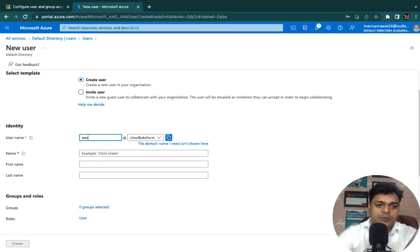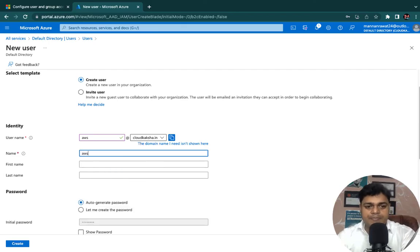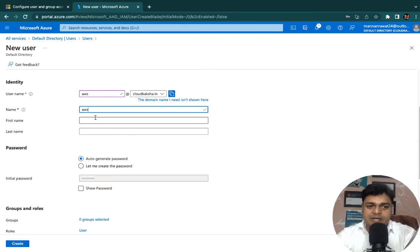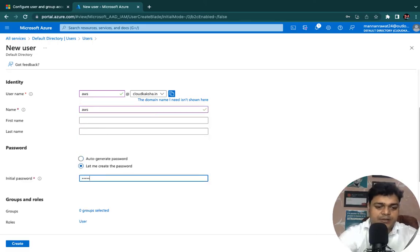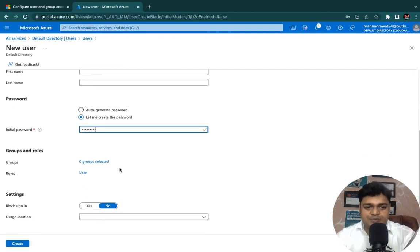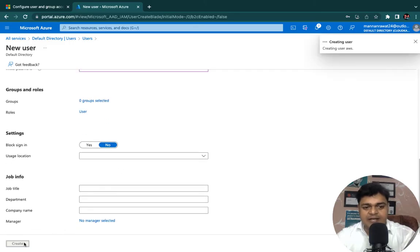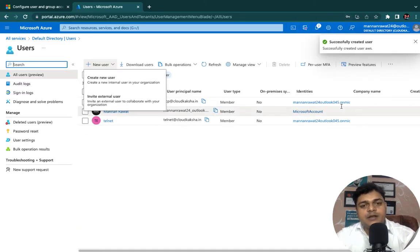Select your username — I am going to create one user with the name 'aws' at cloudcaxa.in. AWS is the first name and display name as well. Let me set my own password — this is a temporary password and you must reset it on first login. I am going to proceed with my own password and click Create. We have successfully created one user in our Azure Active Directory.